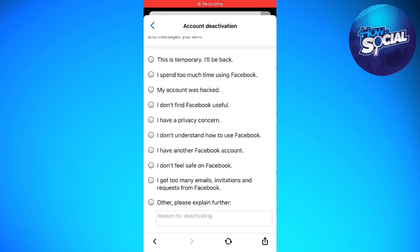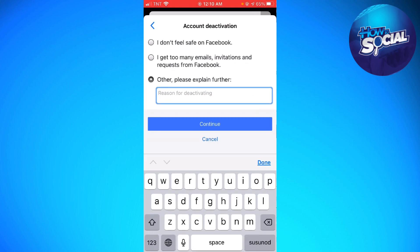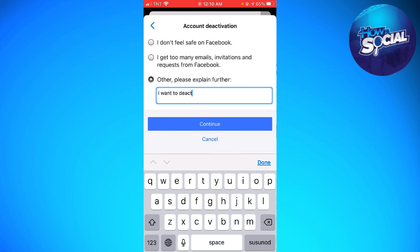Now right here, as you can see at the bottom part, you can see the 'Other - please explain further' option. Just go ahead and click that, and now type: 'I want to deactivate my Messenger account only.'